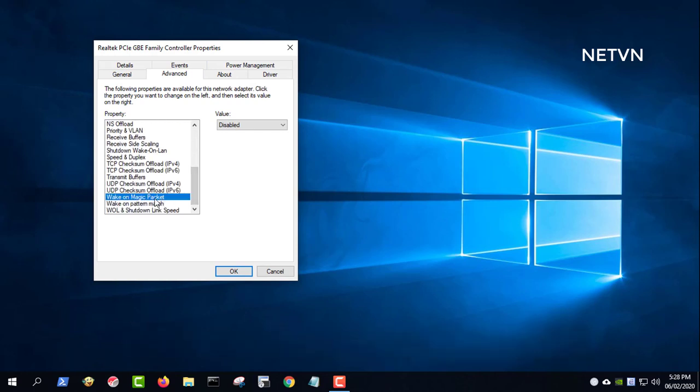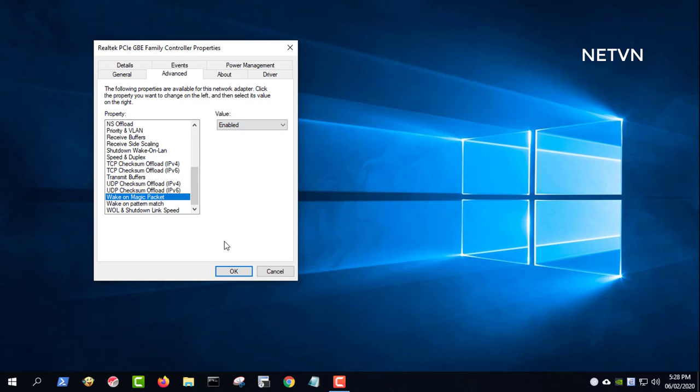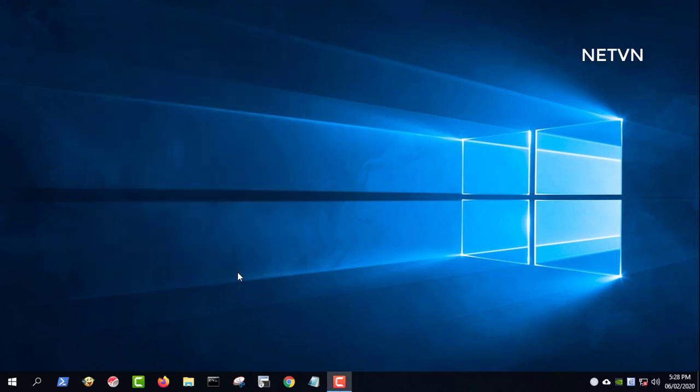Switch to the advanced tab and you will see all the properties available for this network. Then find the wake on magic packet property and set its value as enabled. In this way, you have enabled Wake-on-LAN on Windows.